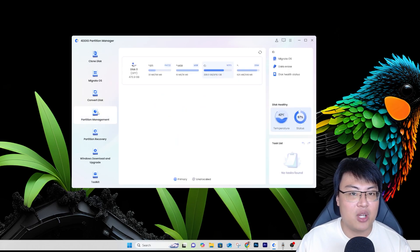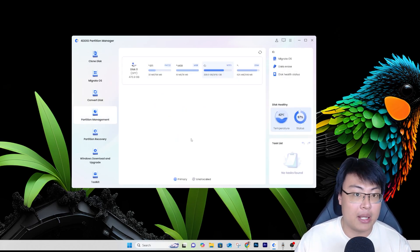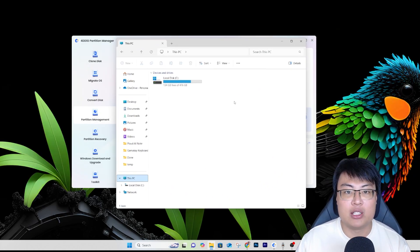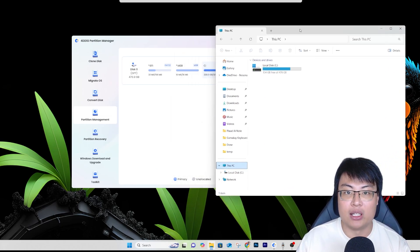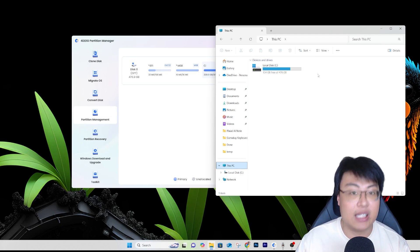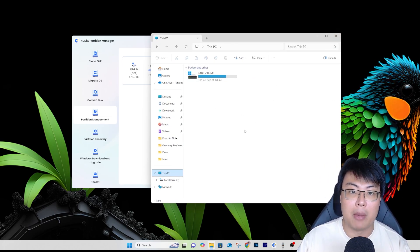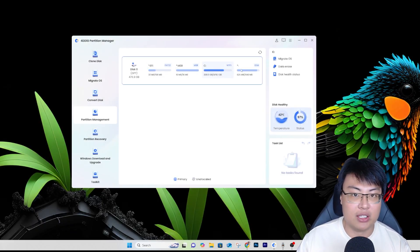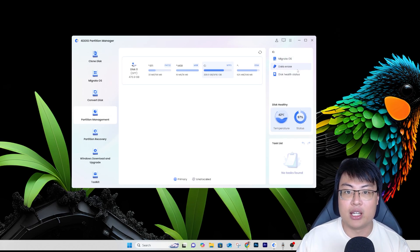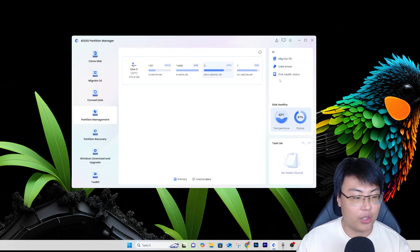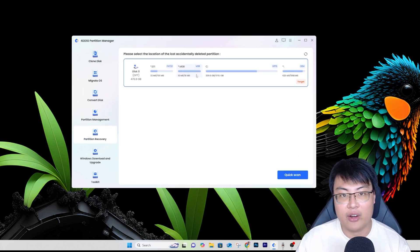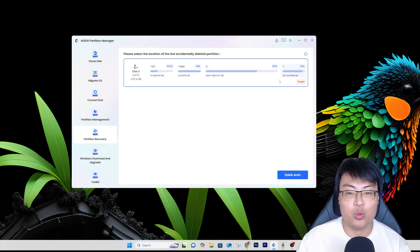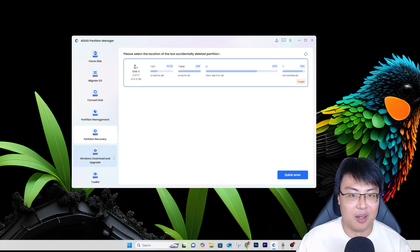They also have partition management. If you don't know what partitioning is — for example, you could take your drive and split it so that half shows as Local C and the other half as Local D, both on the same drive. You can manage partitions using this tool: migrate data, erase, check disk health status. They also have partition recovery — if you accidentally deleted a partition, you can scan to get it back and recover all the important files and data.